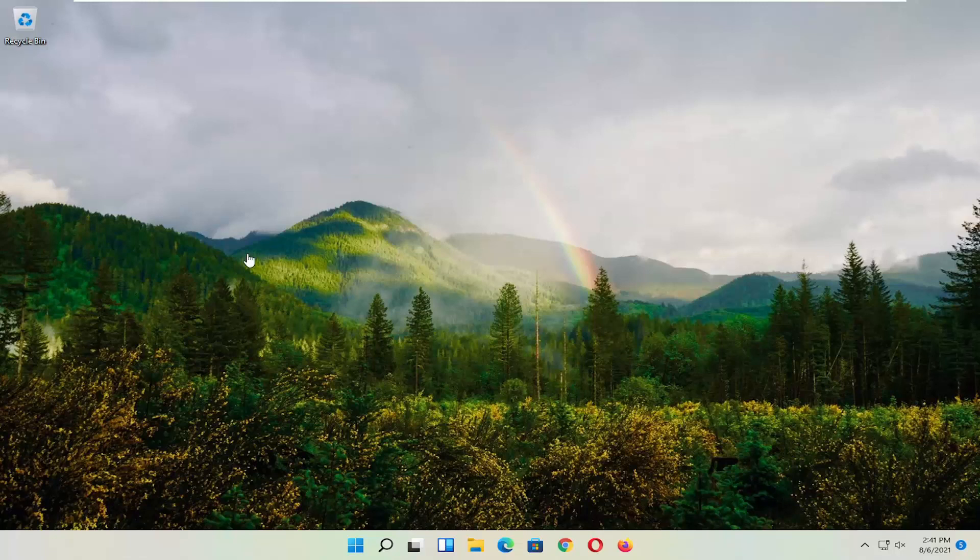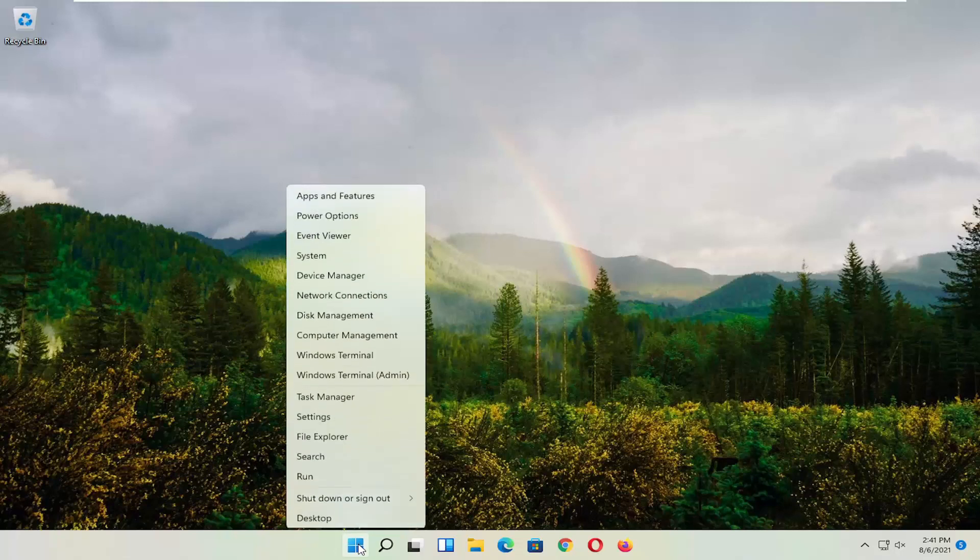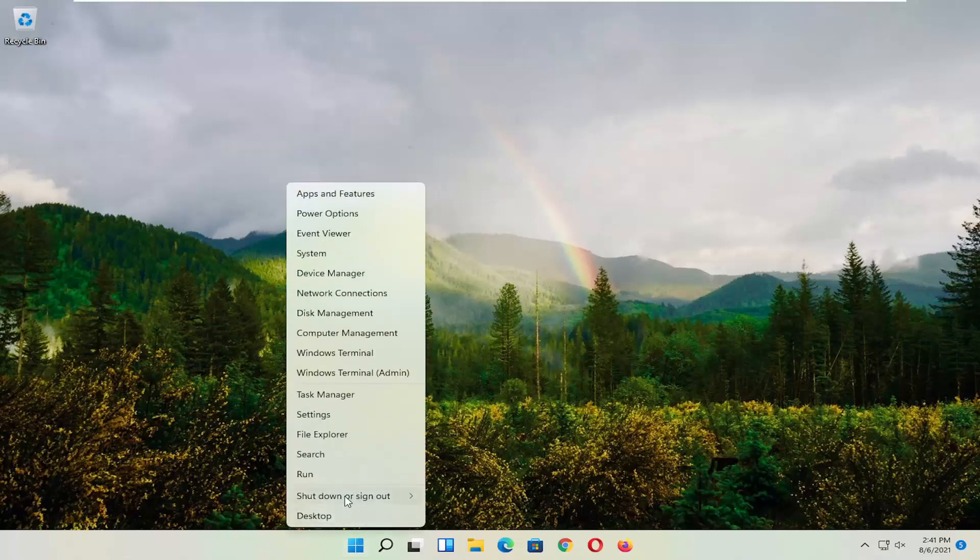First thing I'd recommend doing, honestly it's probably going to be the easiest thing, which is to restart your computer. So right-click on the Windows Start button, select shutdown or sign out, and then select restart.